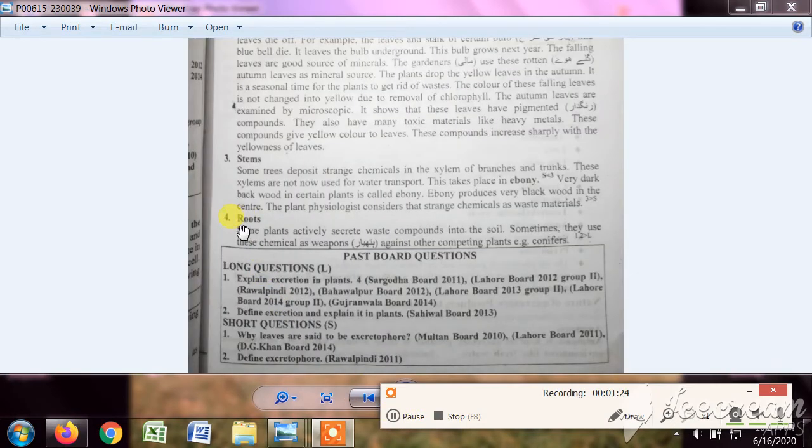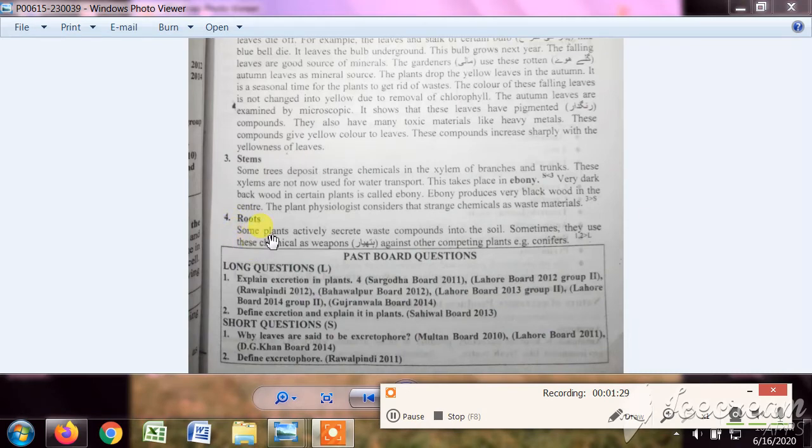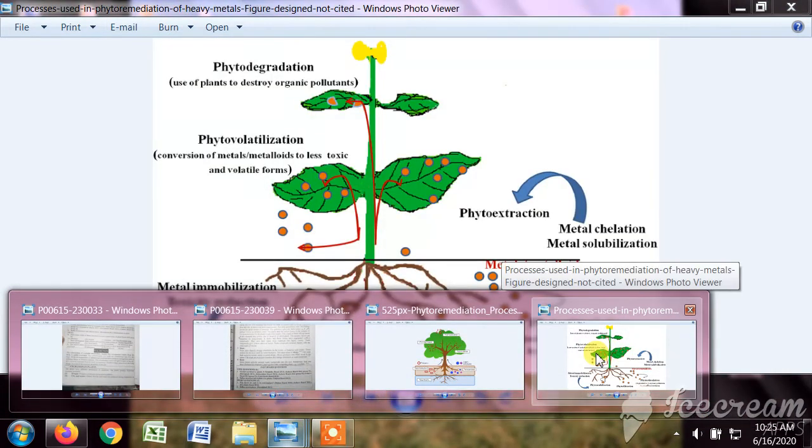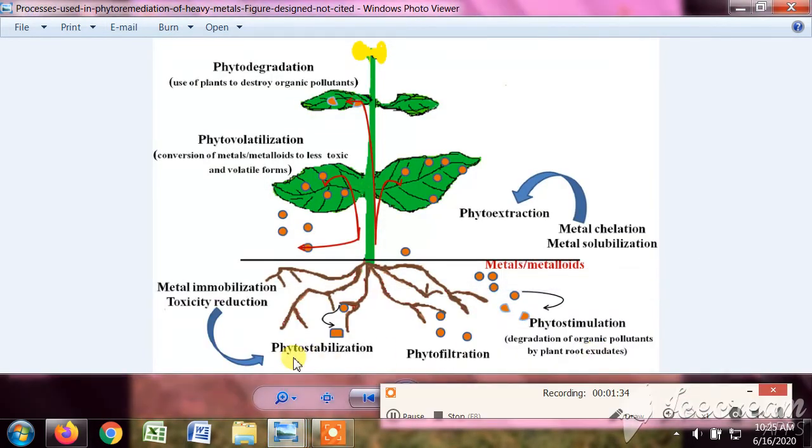Next, excretory structures are the roots. Roots may also save the waste products or they may release some exudates. You can see here these are some exudates or chemicals which they release.